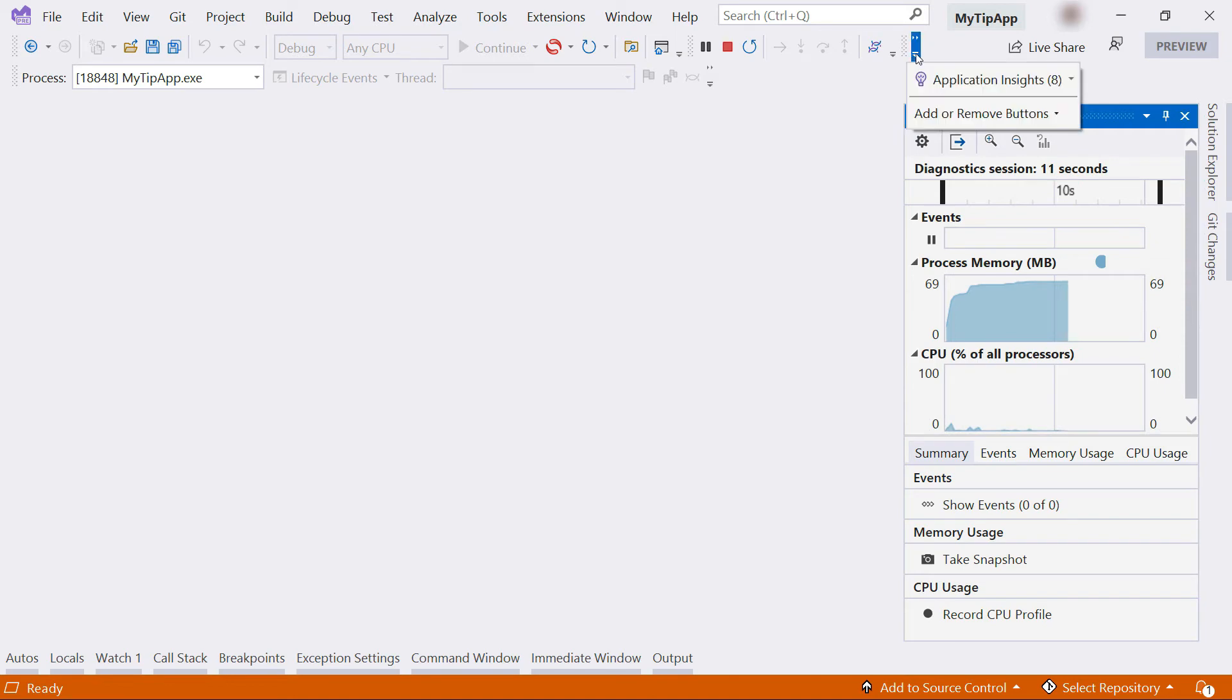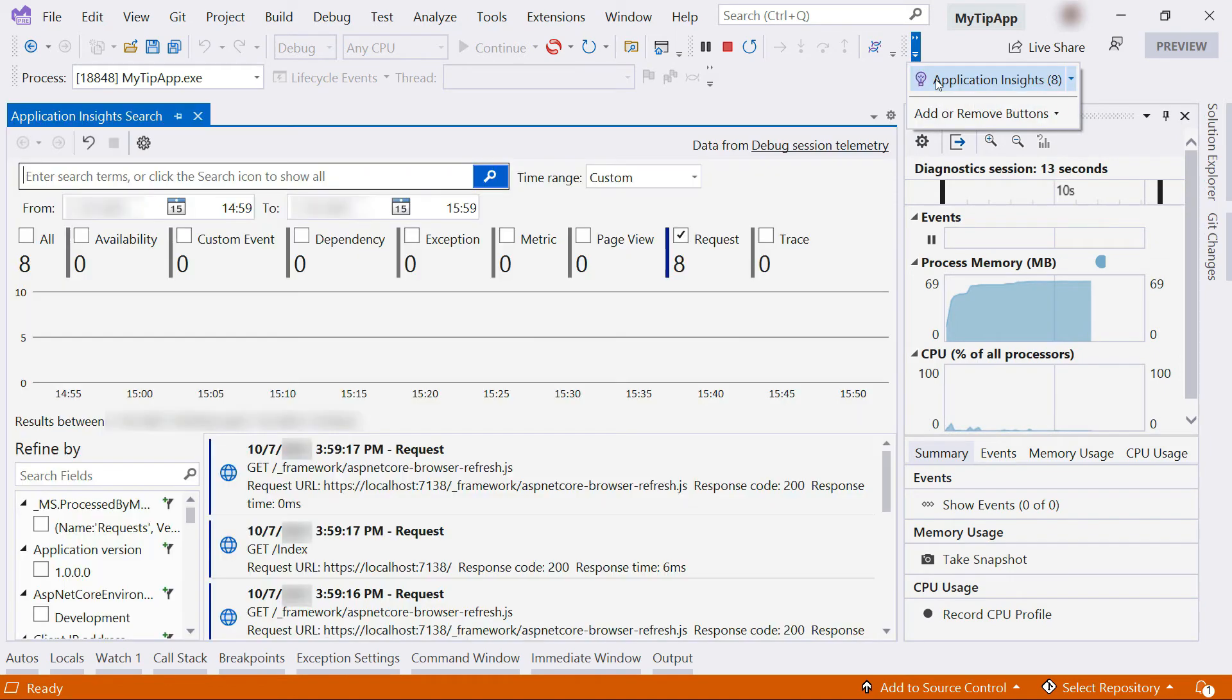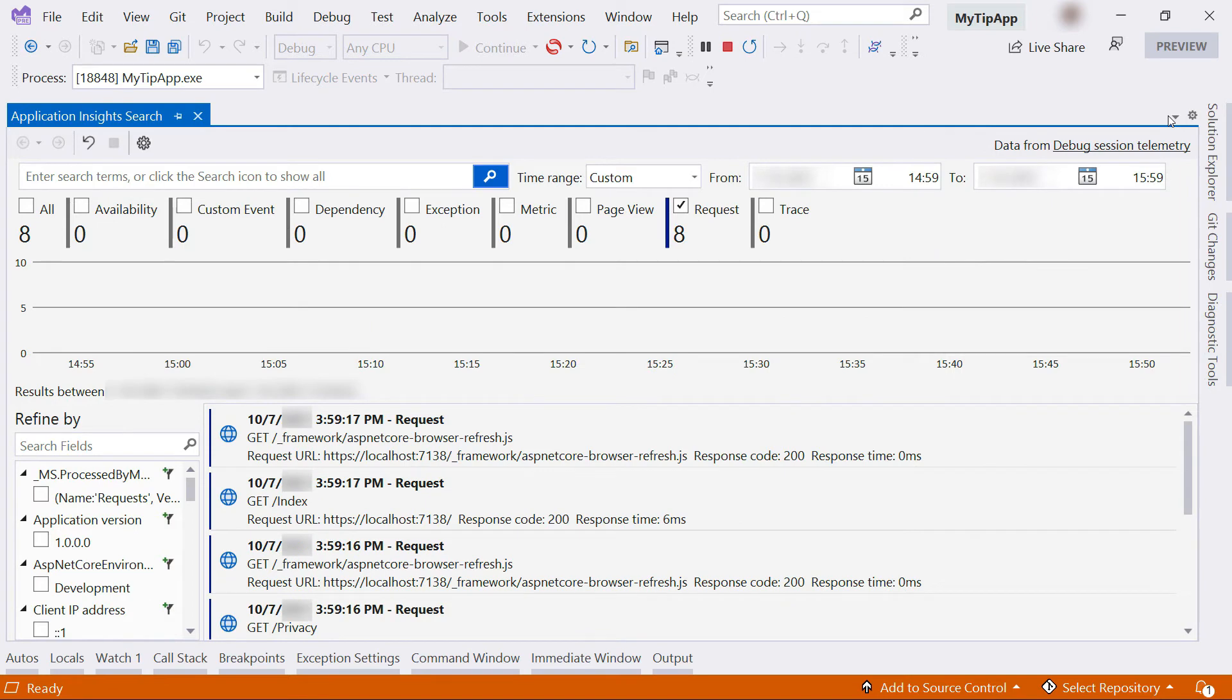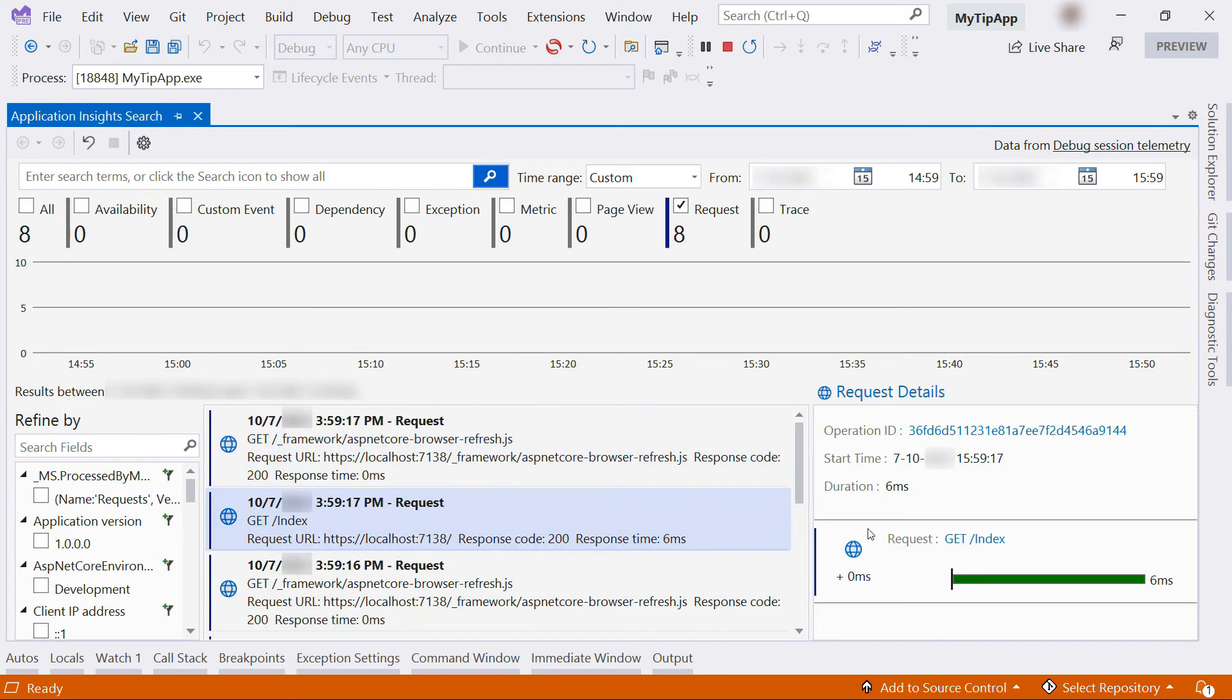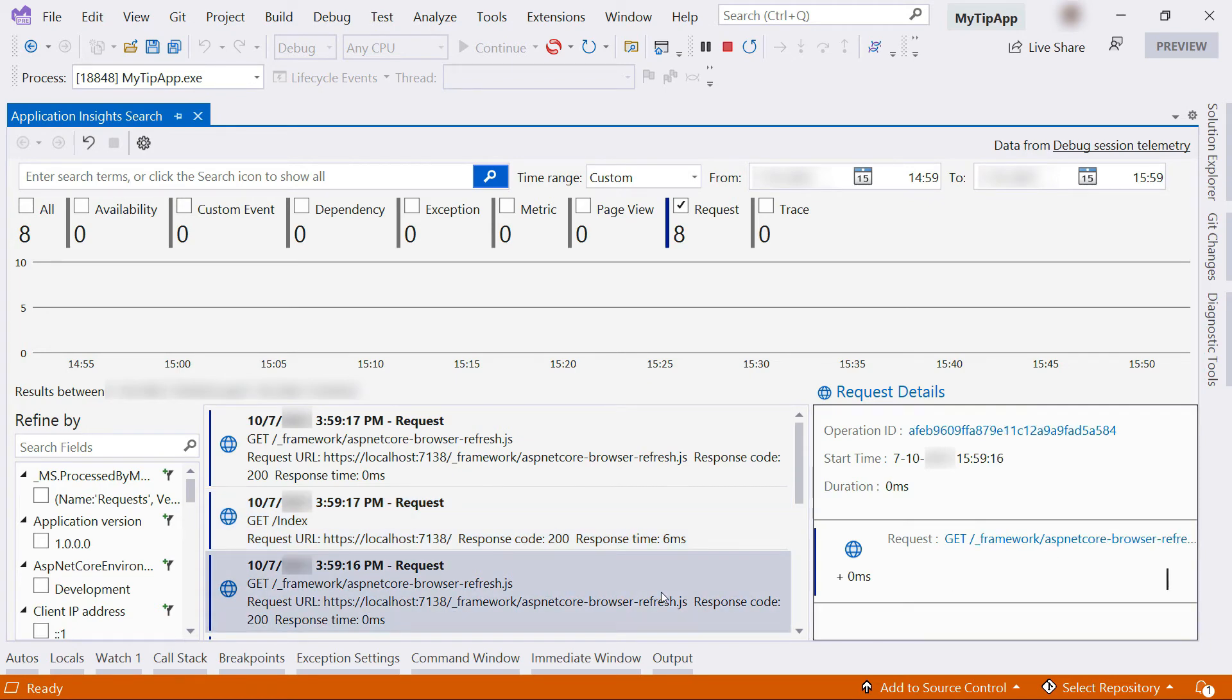I now have an Application Insights tool. That looks great. This is the live telemetry from my application, all the events that happened, including details about the results and how long they took.